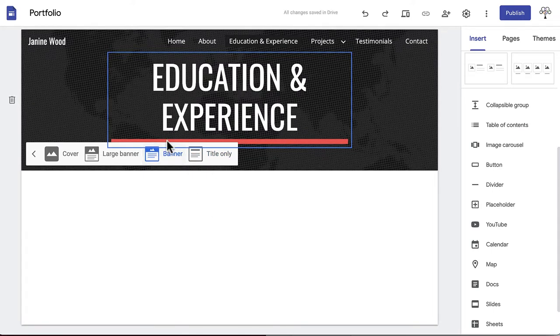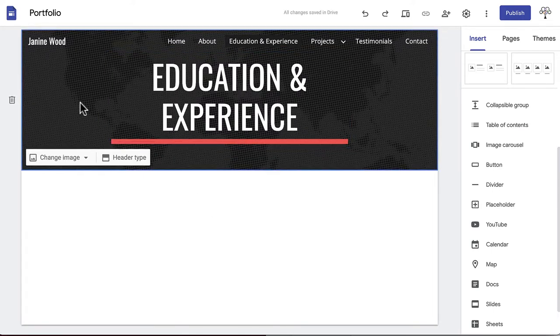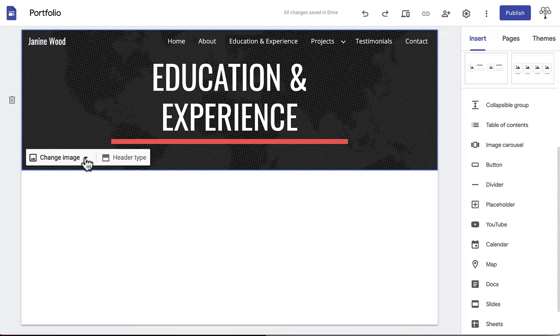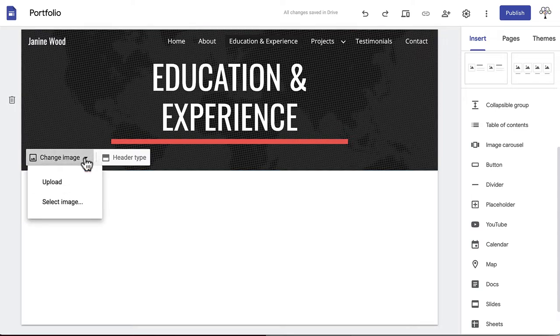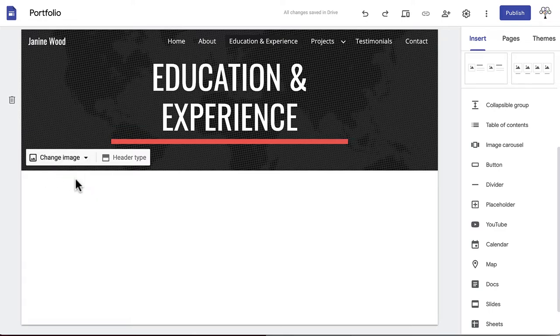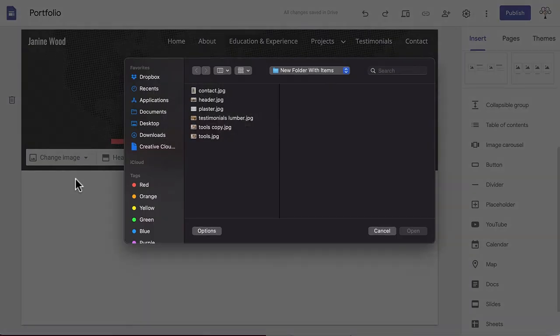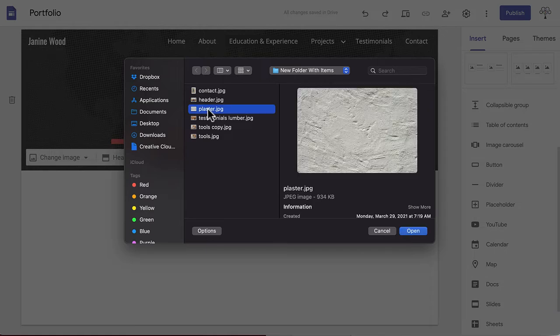Google Sites has put a placeholder image in the background. To change this, hover over the header, click change image in the bottom left corner, and either upload or select image. We are uploading an image from our computer. We've chosen something relatively simple to not take away from the content.